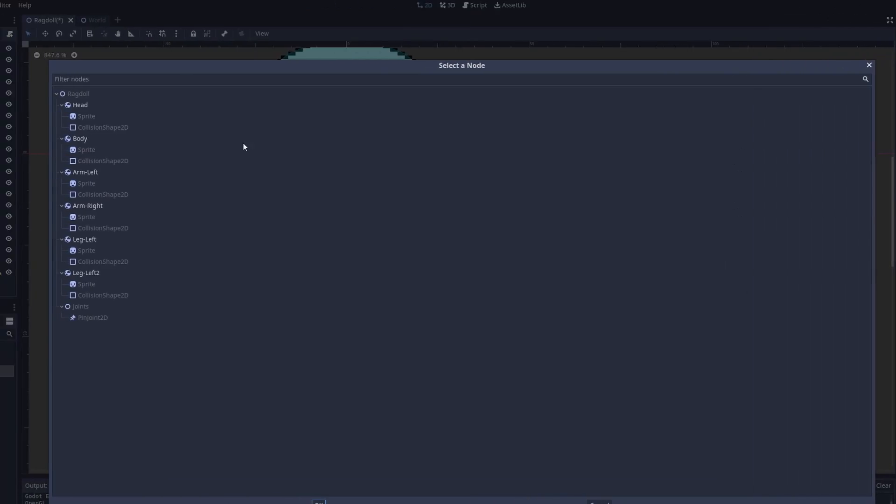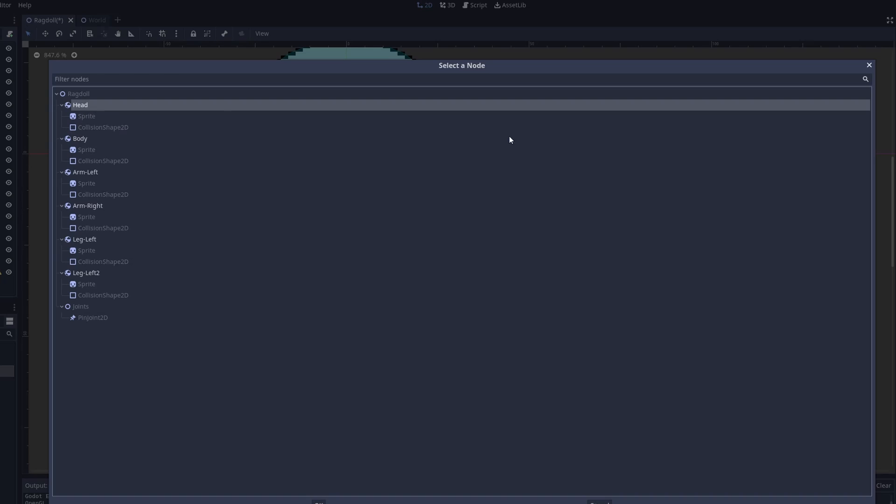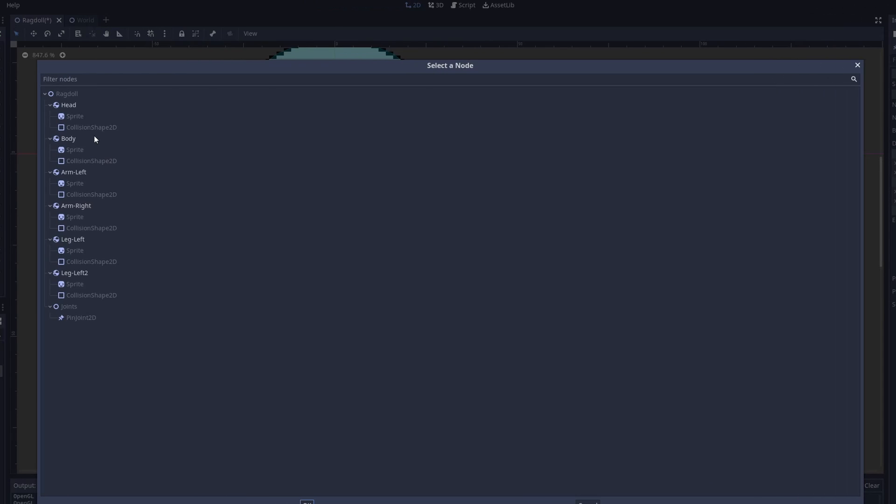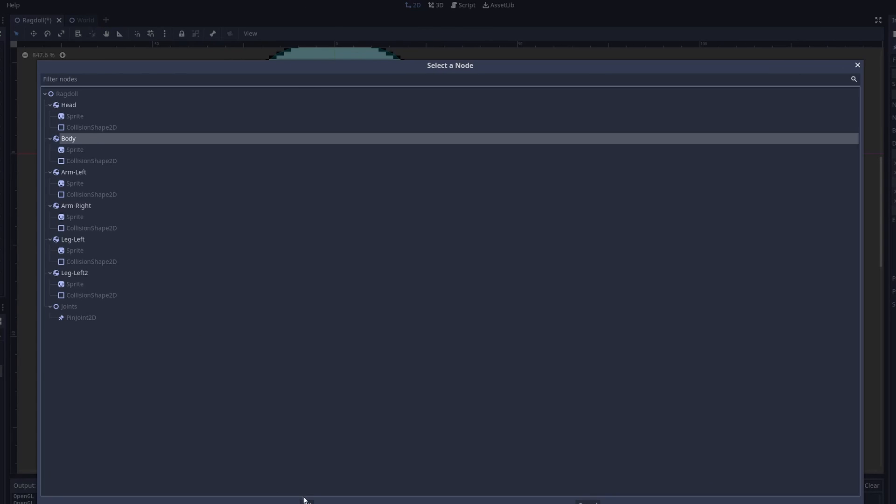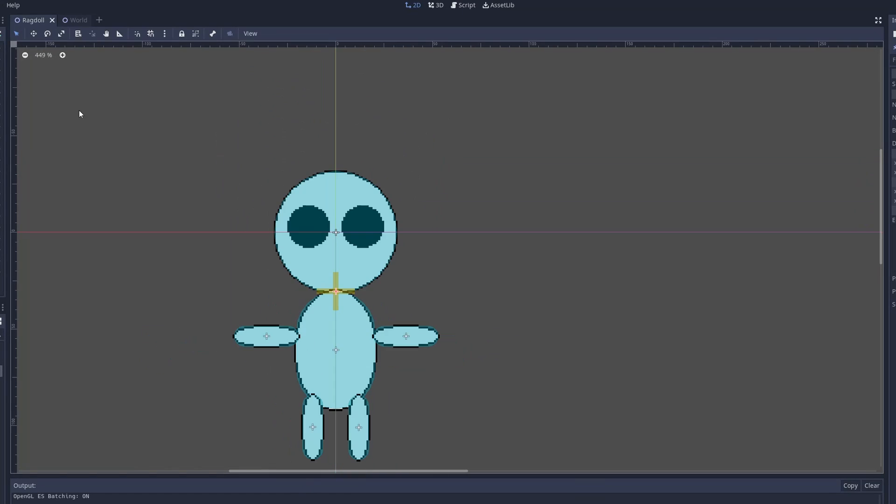Node A will be the head. Node B will be the body. This will connect them both.